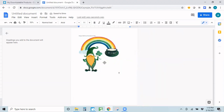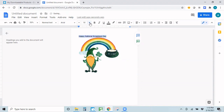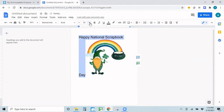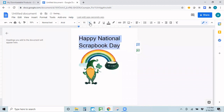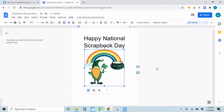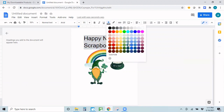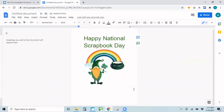That looks good to me — I might move it a bit. I'm also going to increase the size of my font. And look at that — I've created a super cute welcome sign for my National Scrapbook Day crop, and I did it without having to use any software that you'd have to pay for.